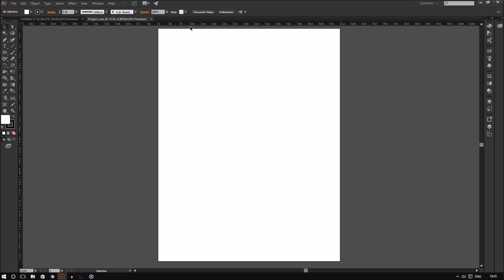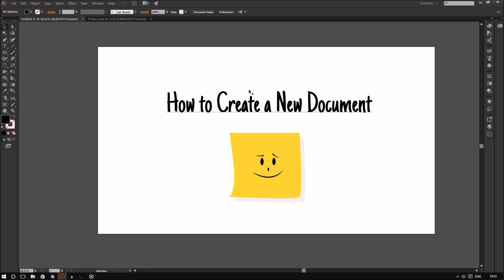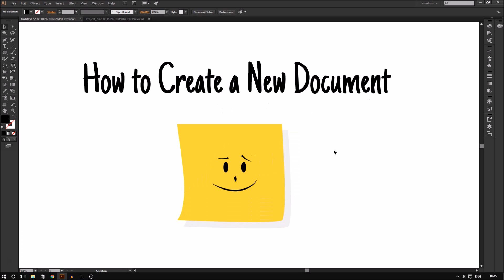All right, so now you have a pretty good idea of how you can create a document on Adobe Illustrator CC. For more videos like this, please subscribe and thanks for watching.